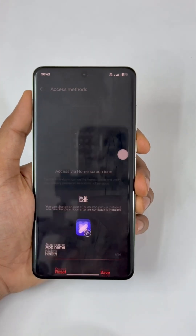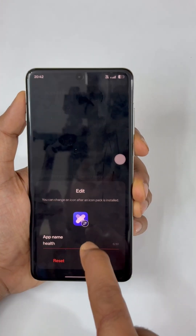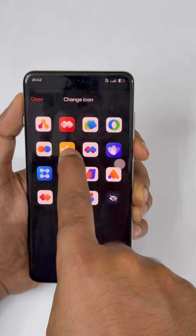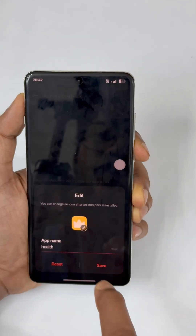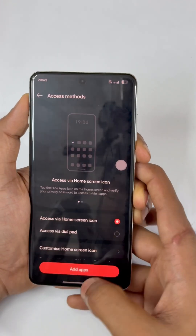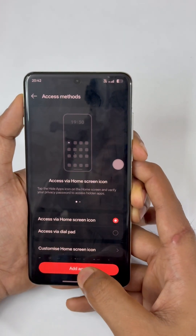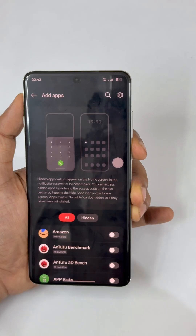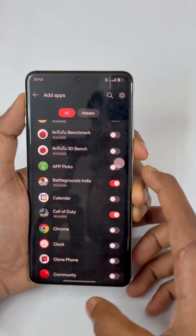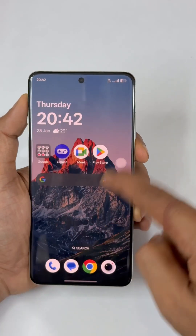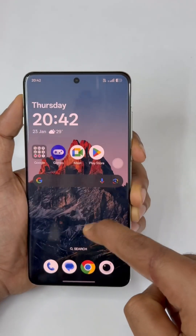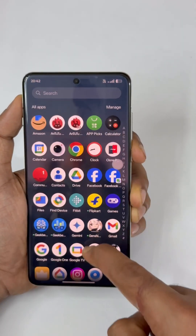Starting with the home screen method: you can customize any icon as you need and select how many icons to show — they will be hidden behind it. I'm selecting one and renaming it as 'Health' or something like that. Then I'm going to add apps — I'll add Call of Duty and BGMI.